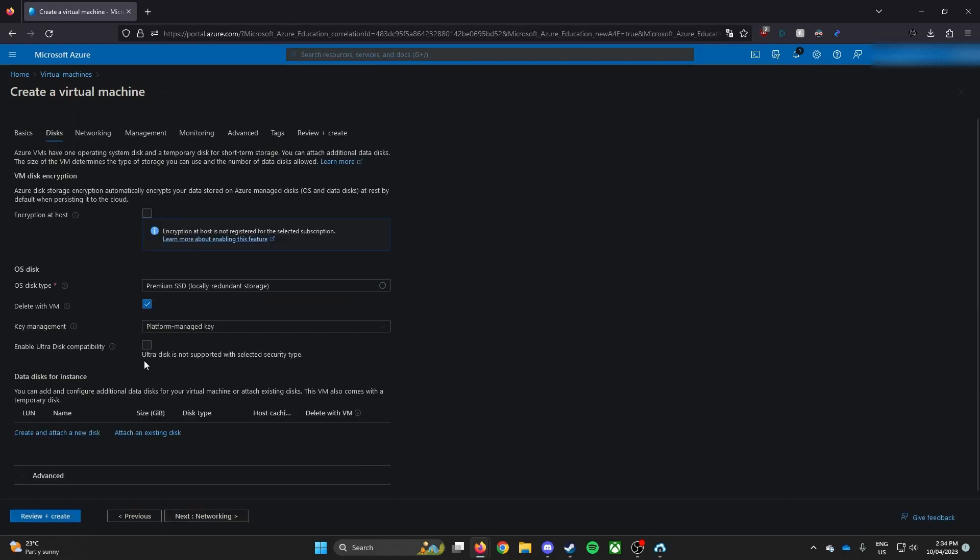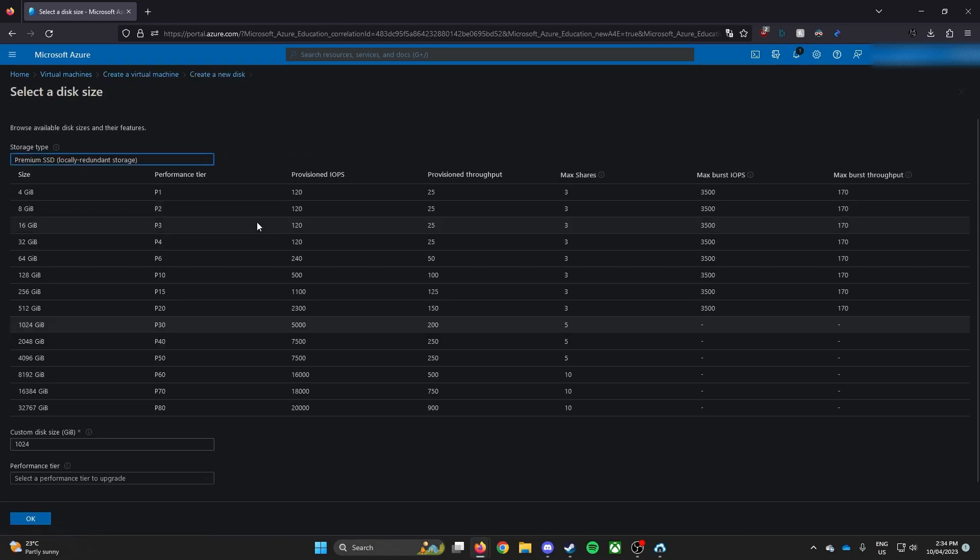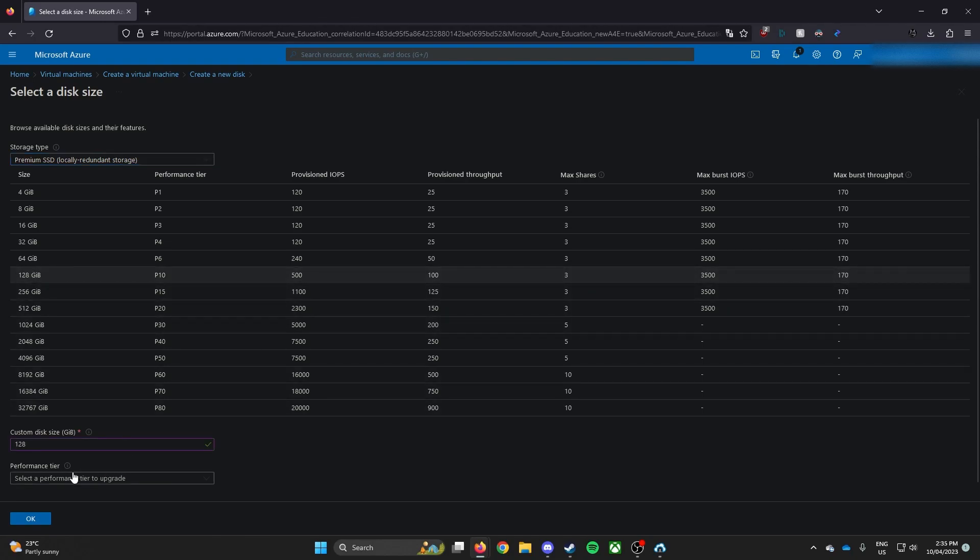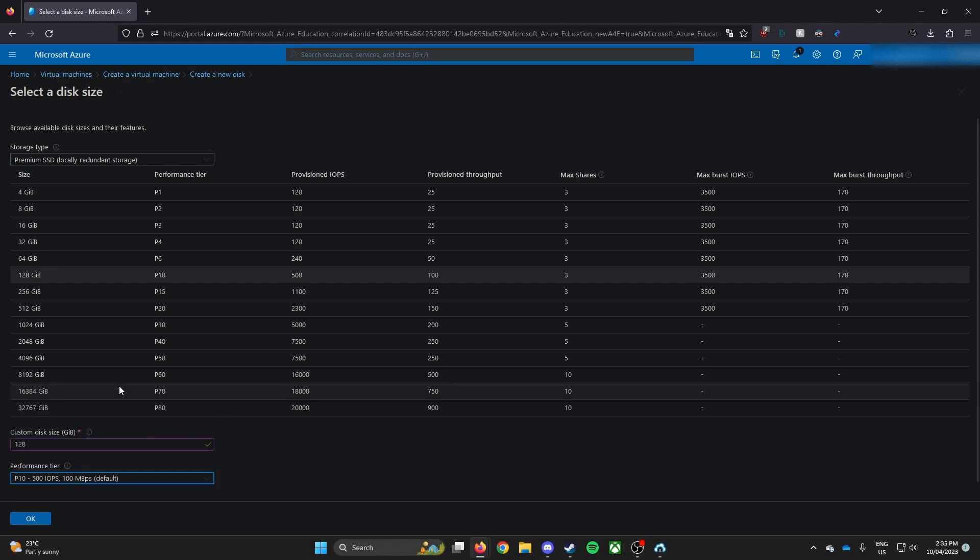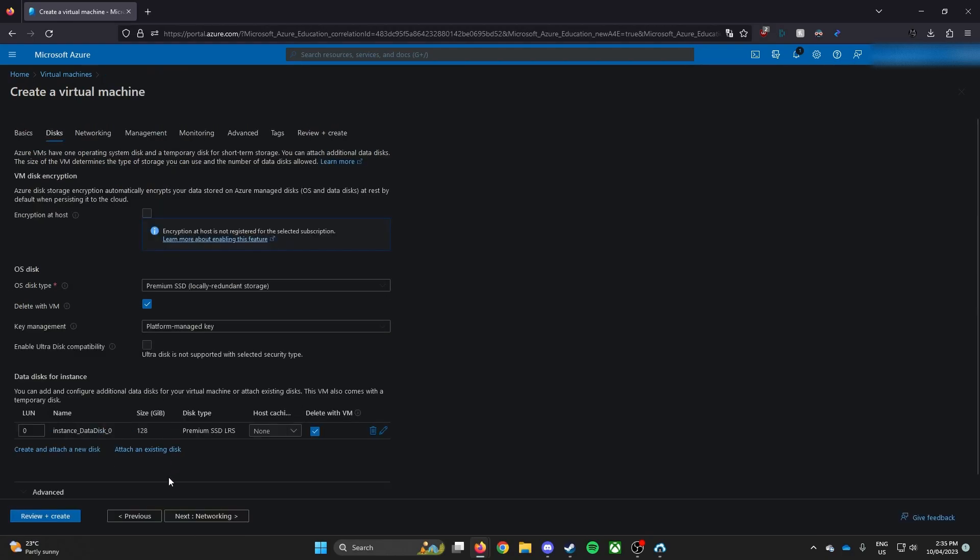So next is disk. You can create, you can expand your current disk or just leave what it is. For me, I'll expand my disk. Change your size with the disk. And I'll select to, I don't know, 256 or 120 if you want it. Performance tier, select to default. Press OK. Delete disk with VM so that way it deletes the disk and you know, it doesn't cost you anything. So click OK.